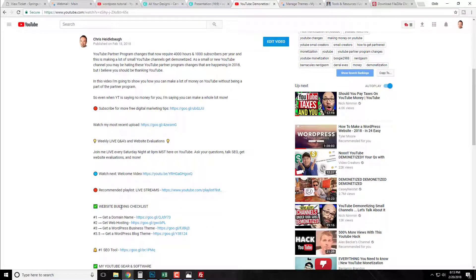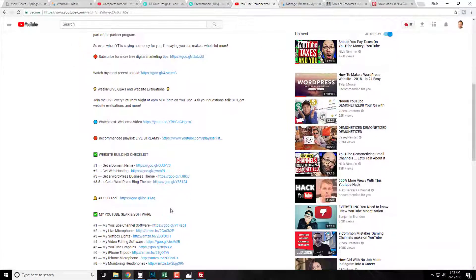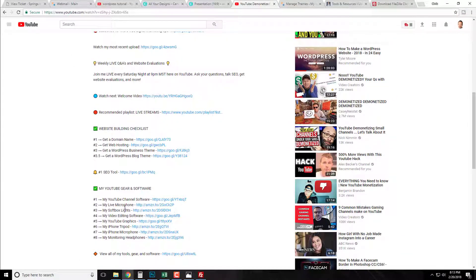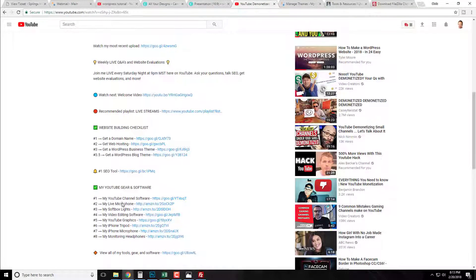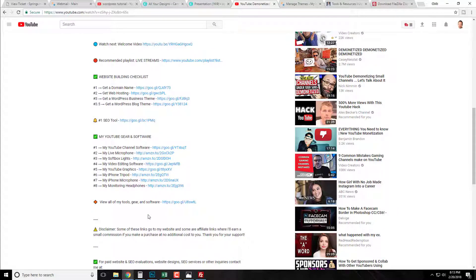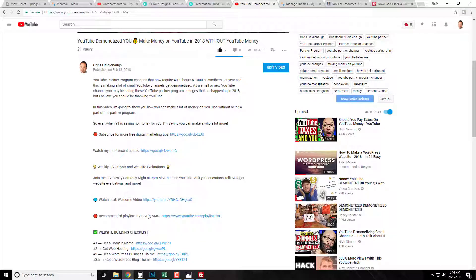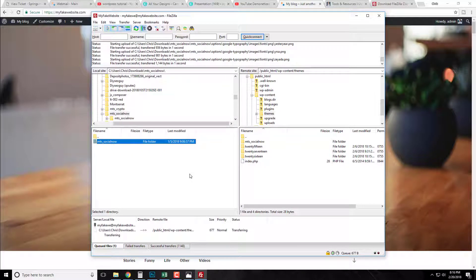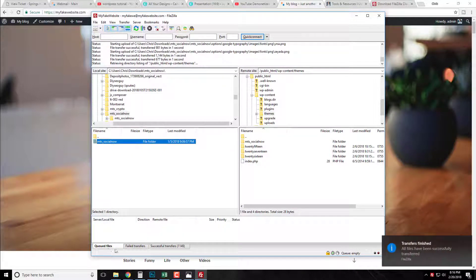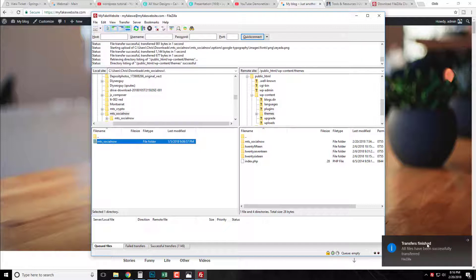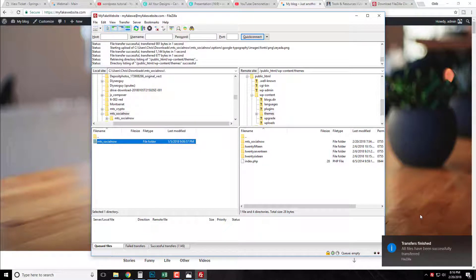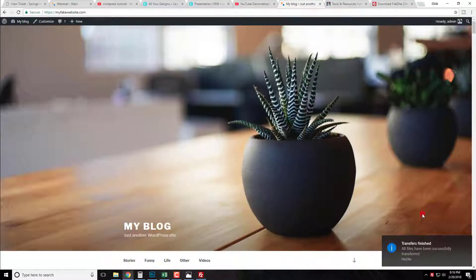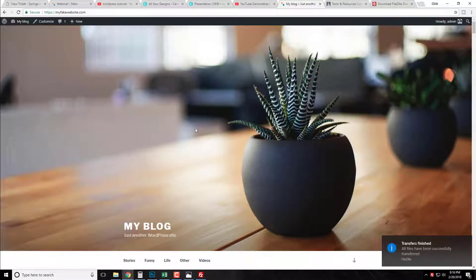So definitely check it out if you're looking to grow your brand online. Okay, so as we're coming into the final stretch, we have our last few files, we have our transfers finished notification. I'm on a PC so it lets me know that all of my files have been successfully transferred. So now let's go to our website.